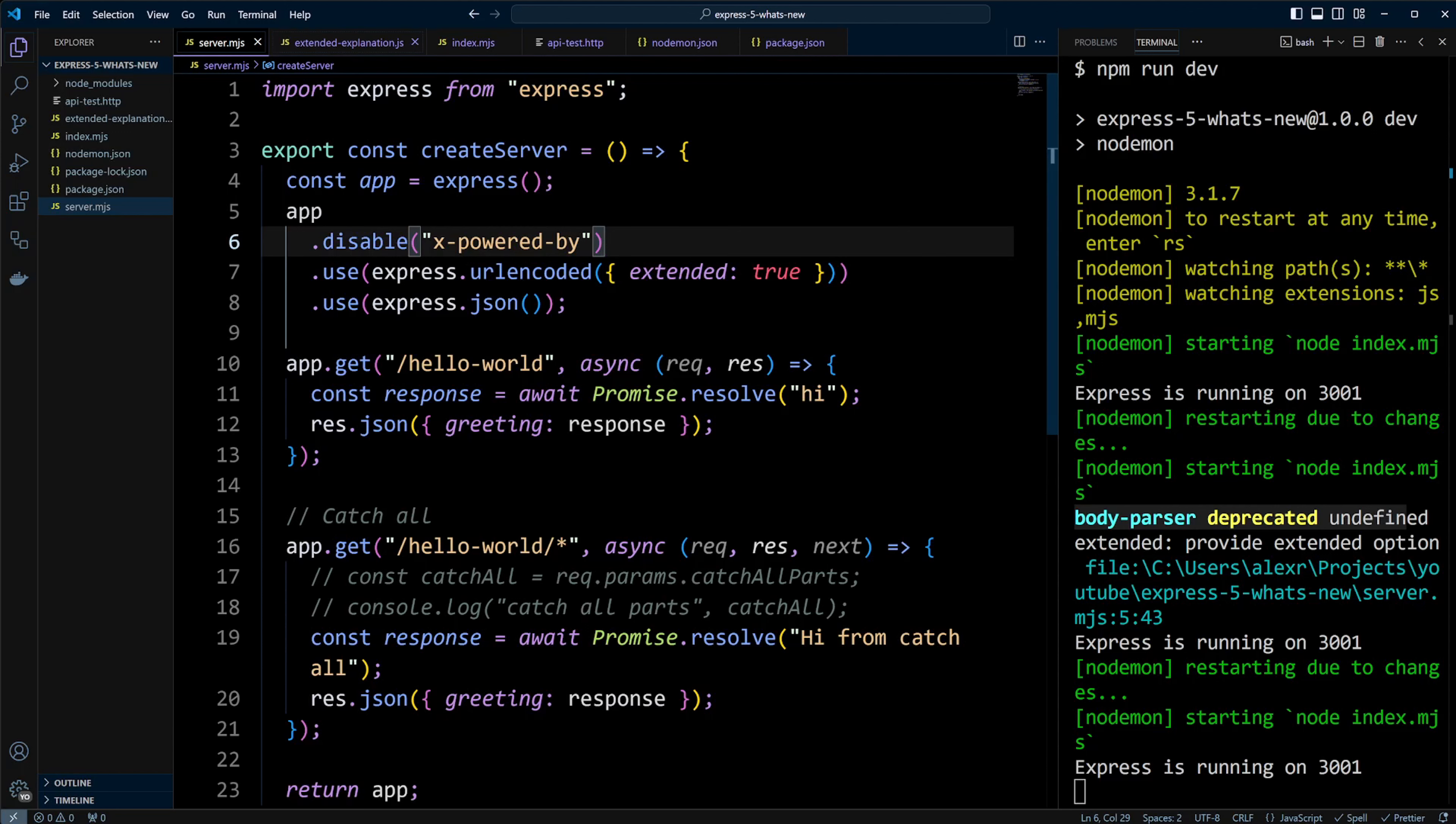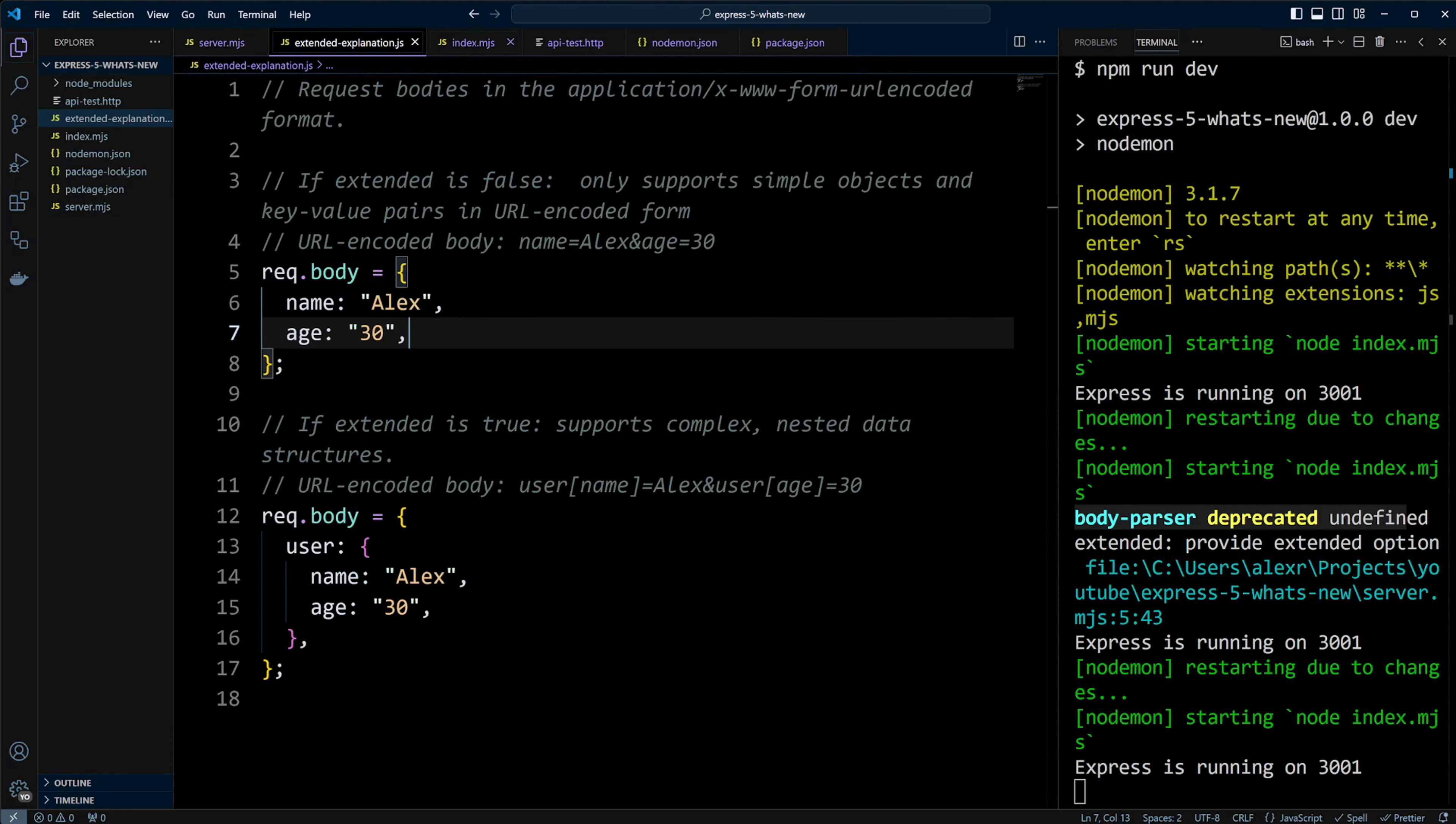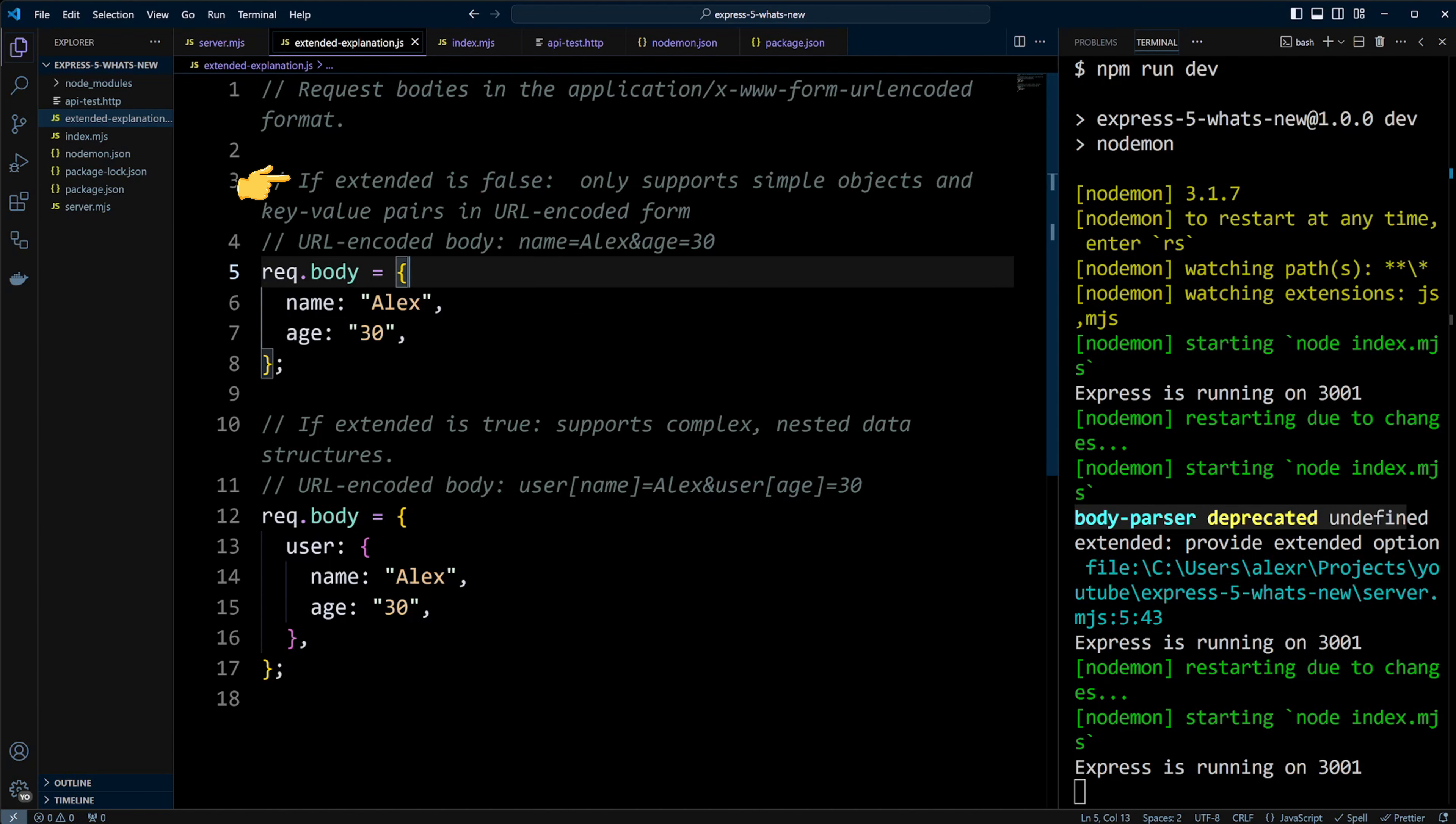If you are wondering what extended option means, here's a quick breakdown. If you have extended false, it supports only simple key value pairs in URL encoded form.